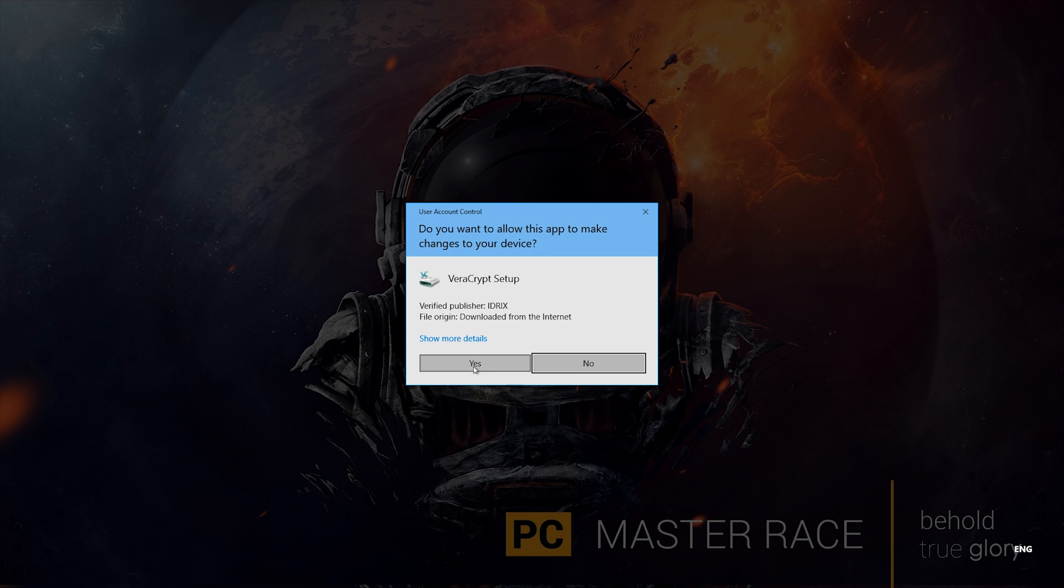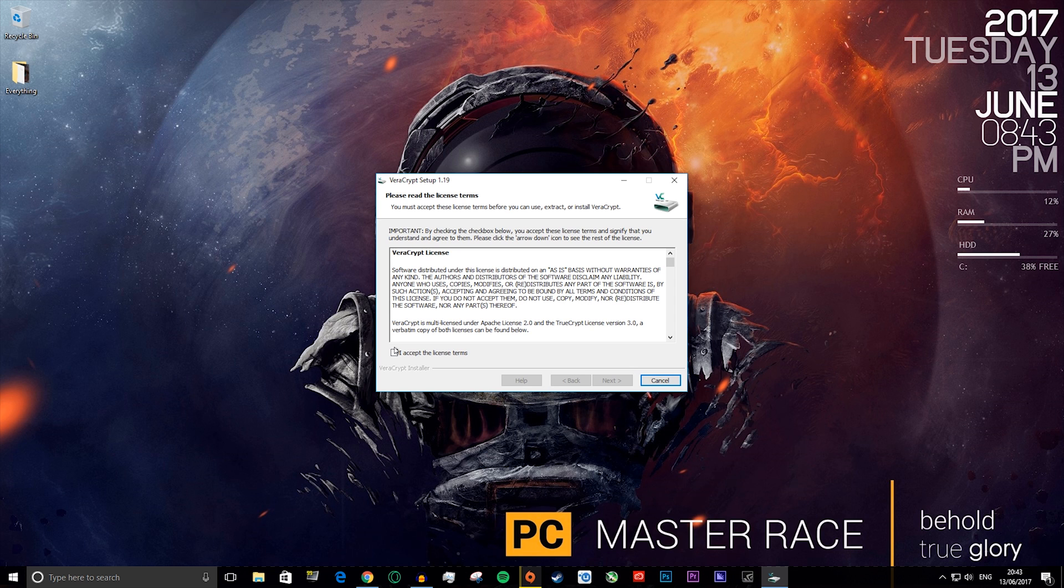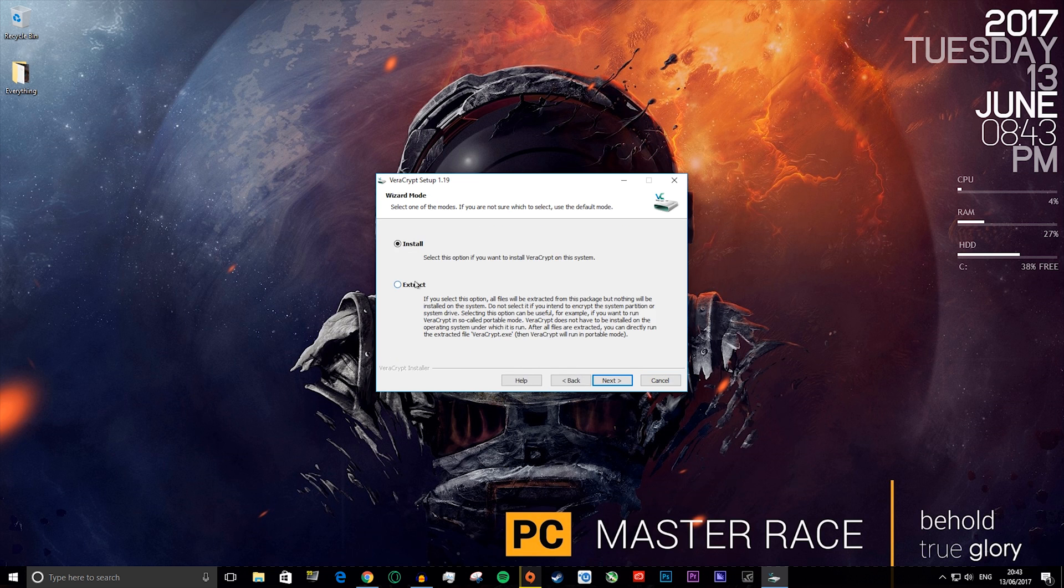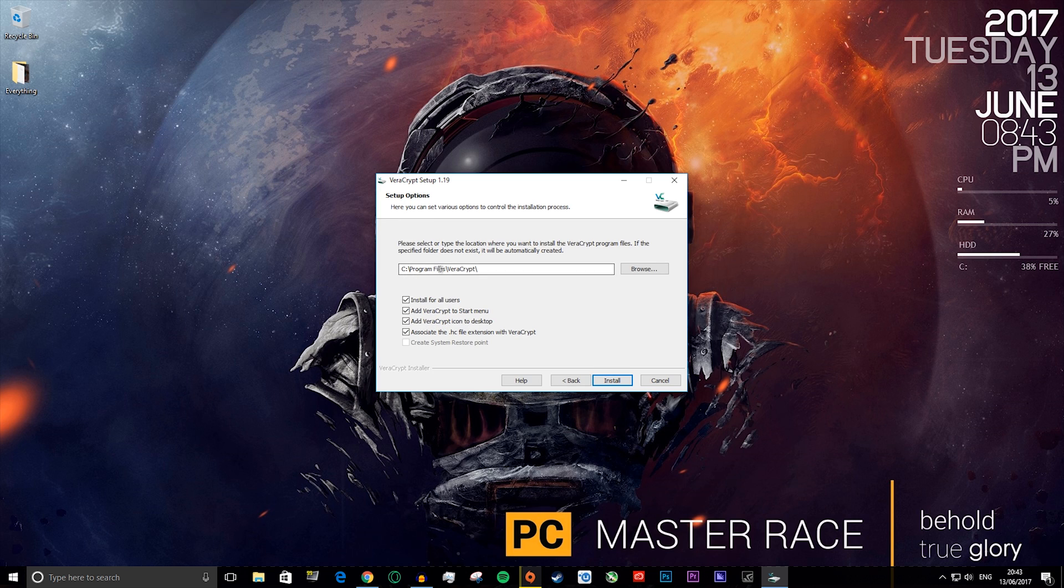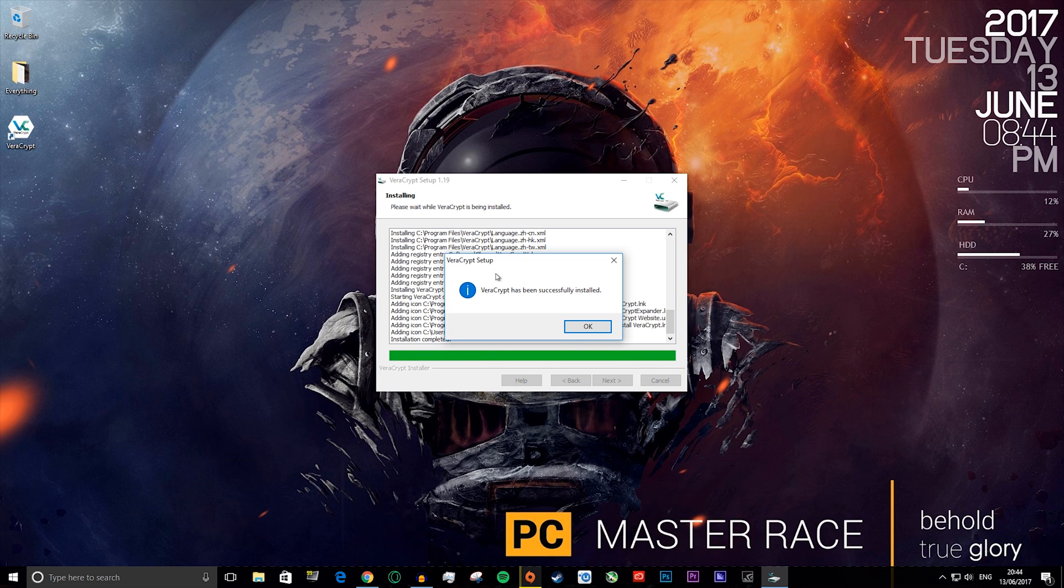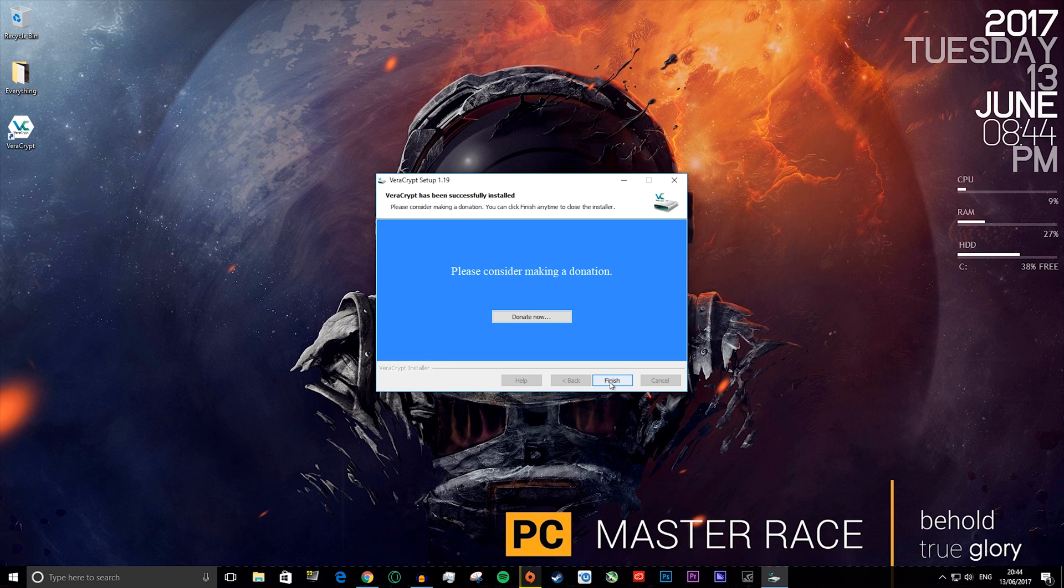You want to press yes and say I accept the license terms, and next. You want to say install, next. You can change this but you don't have to. I recommend just leave it where it is and press install. When it's done it will say VeraCrypt has successfully installed. You want to press OK and then finish.